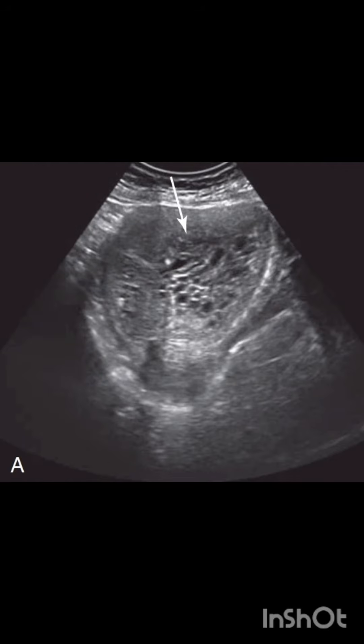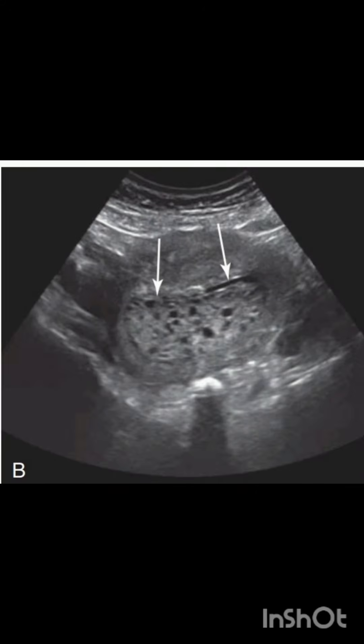Now let's look at classic ultrasound findings of a complete hydatiform mole. As you can see here, the ultrasound reveals a heterogeneous echogenic mass with multiple small cystic spaces. This is often described as a snowstorm or bunch of grapes appearance, due to the hydropic degeneration of chorionic villi. Unlike a normal pregnancy, a complete mole has no identifiable fetal tissue.